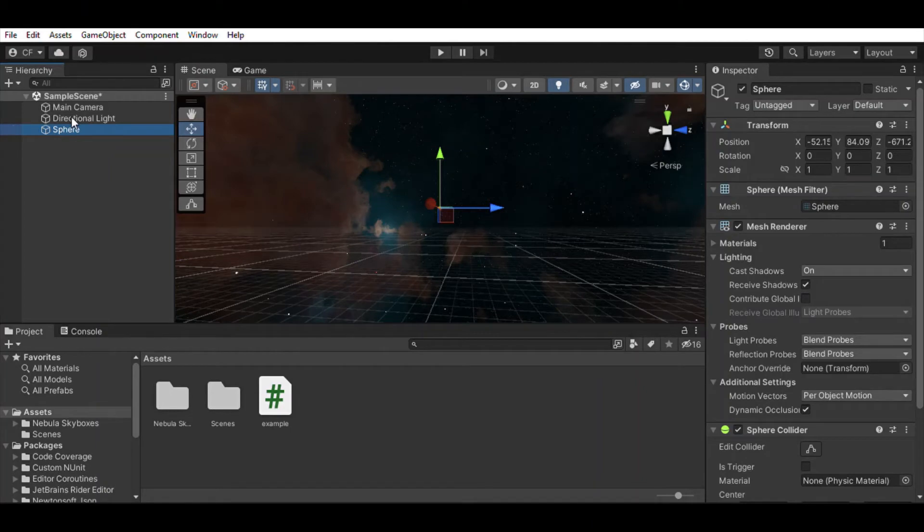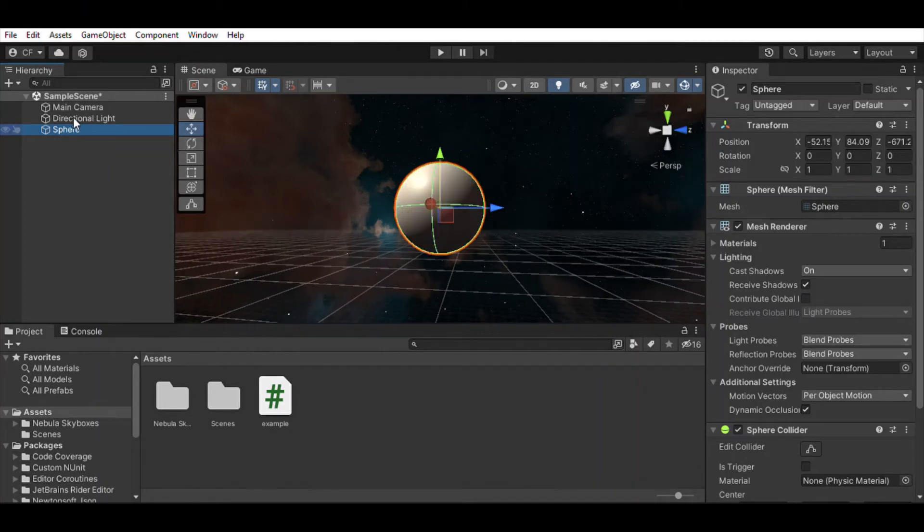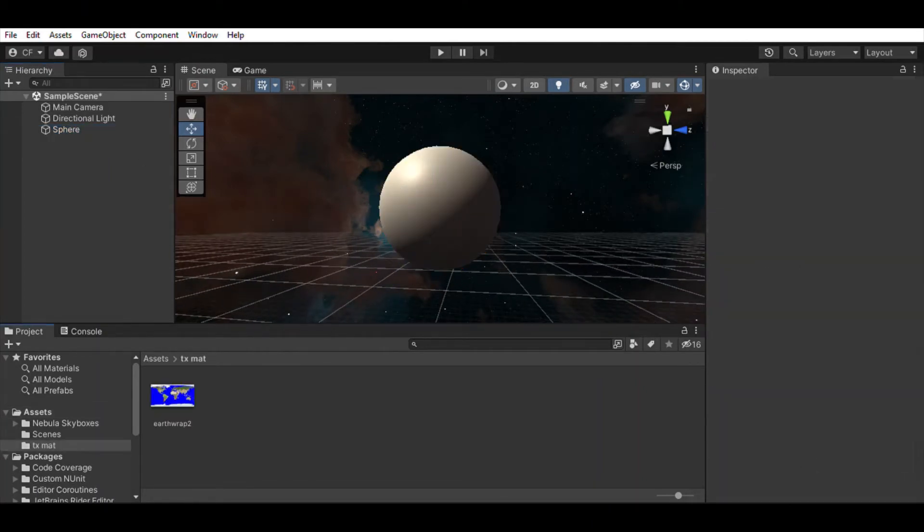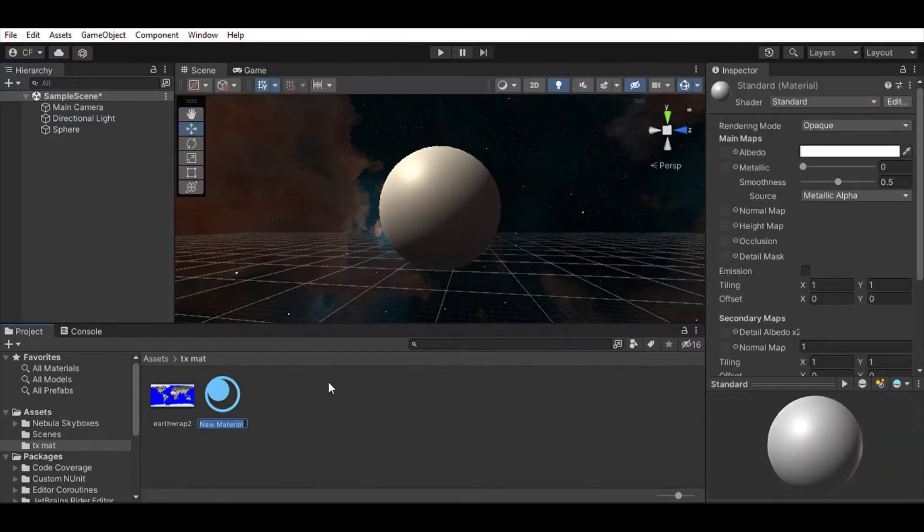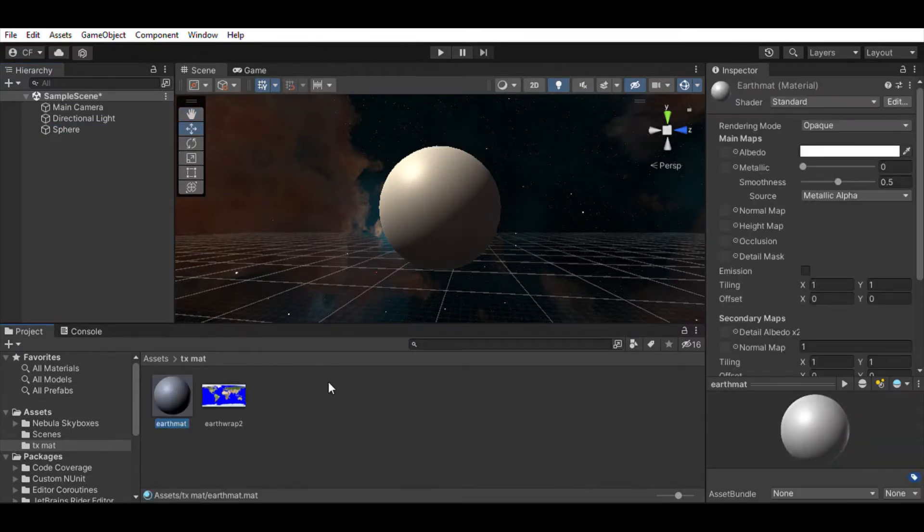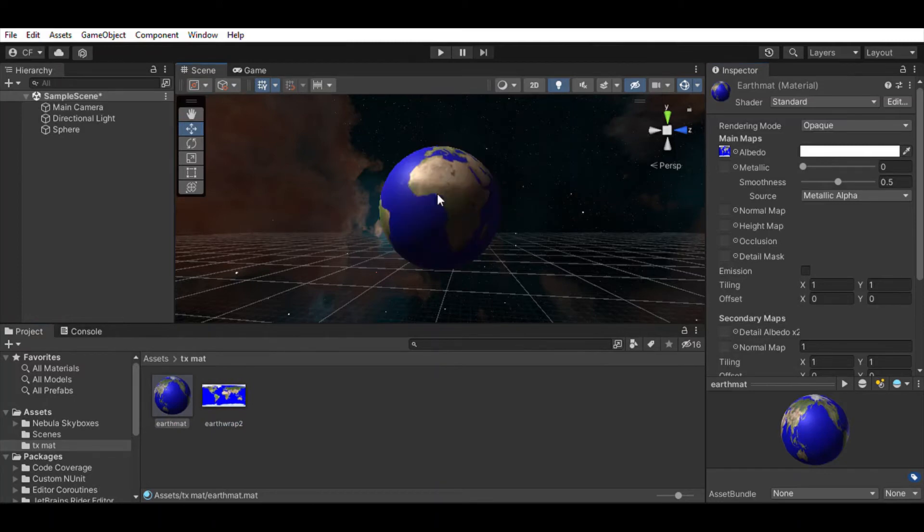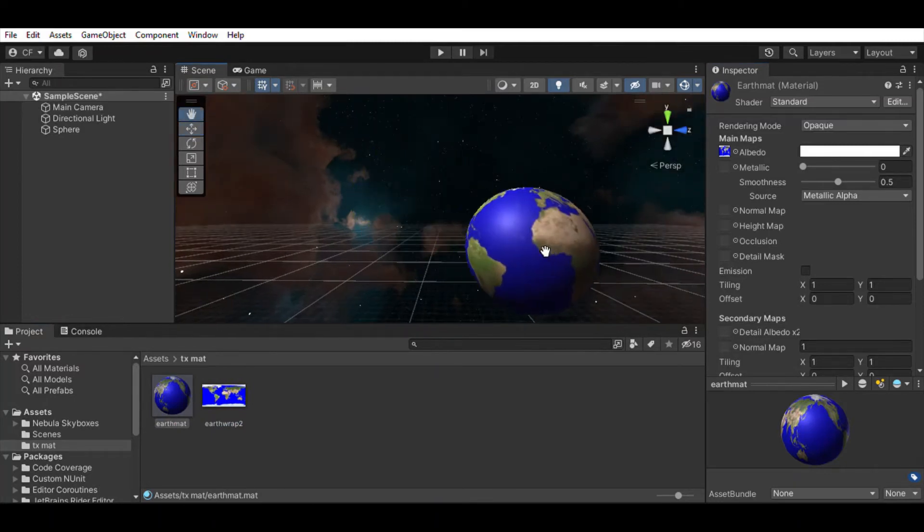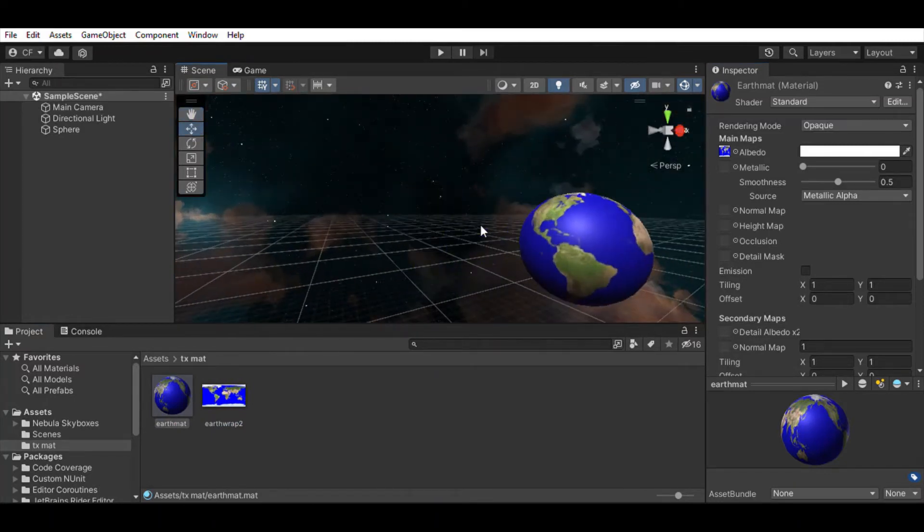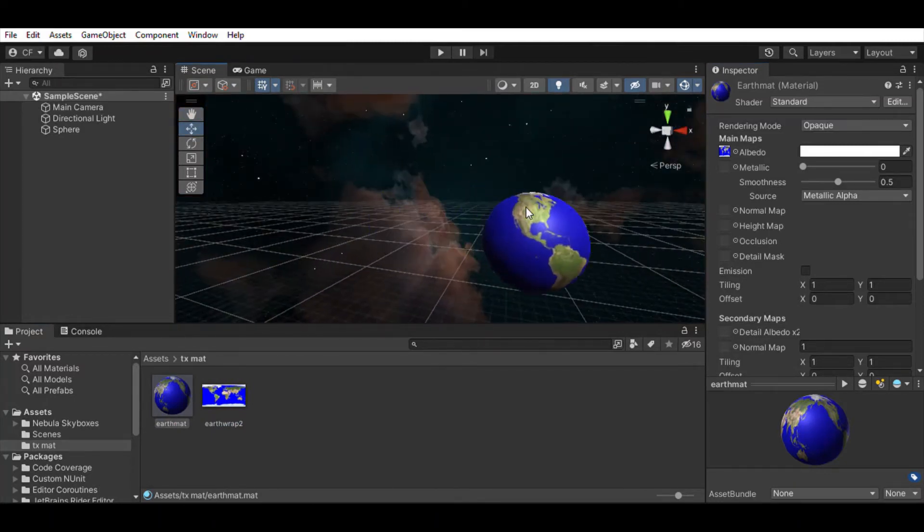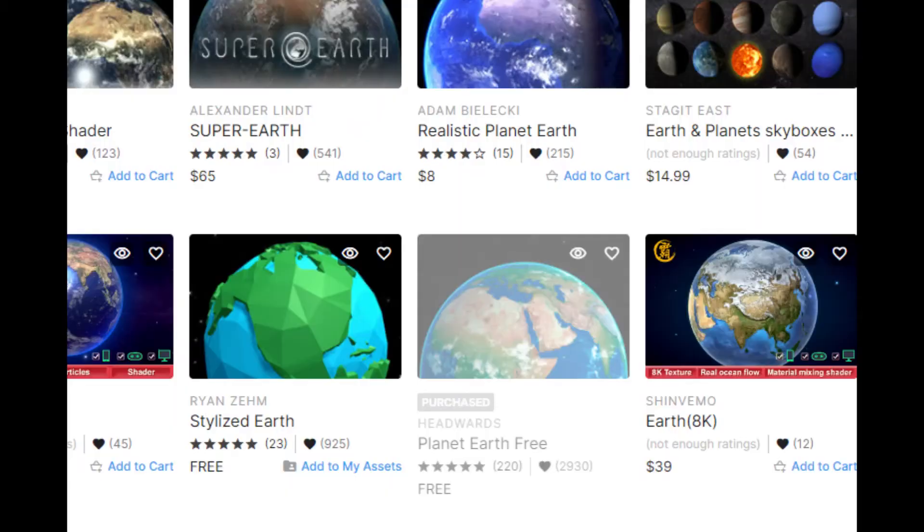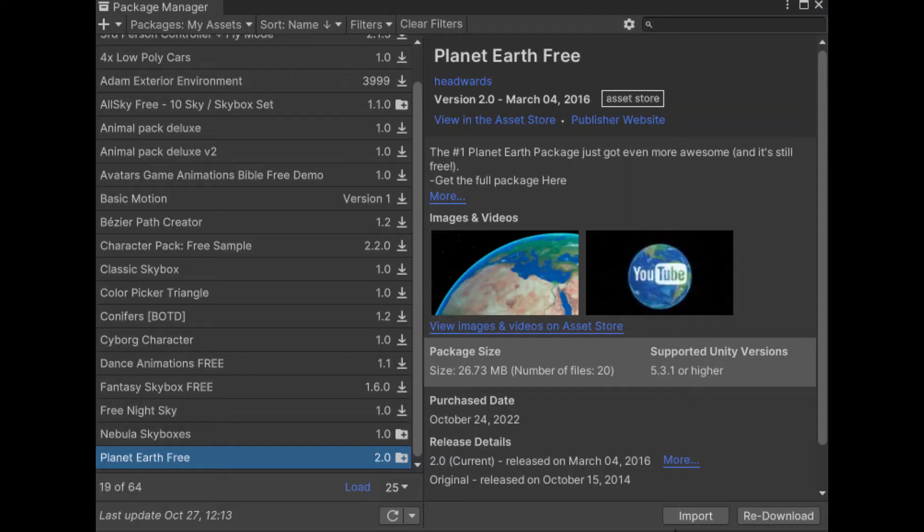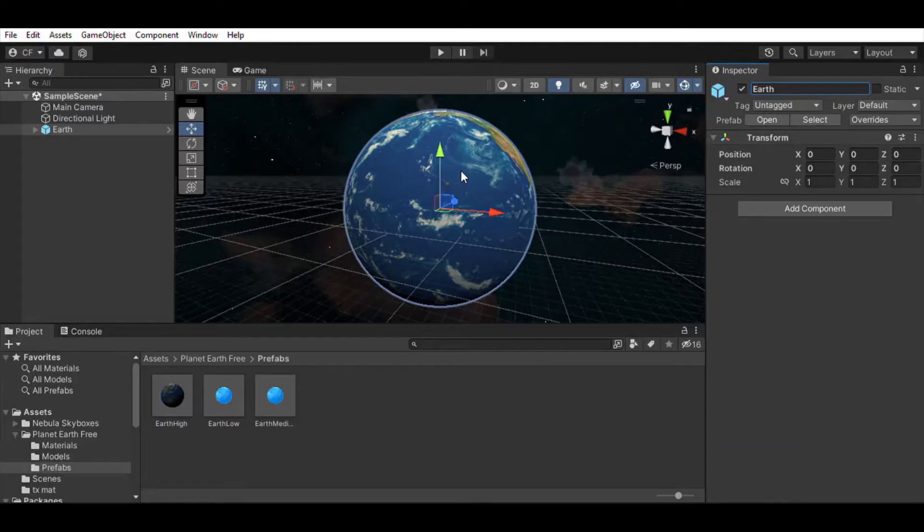I tried to create a little Earth using a sphere and wrapping it with a material containing a texture of the Earth, but couldn't get the wrapping just right. So I got this little Earth for free on the Asset Store and it worked wonderfully.